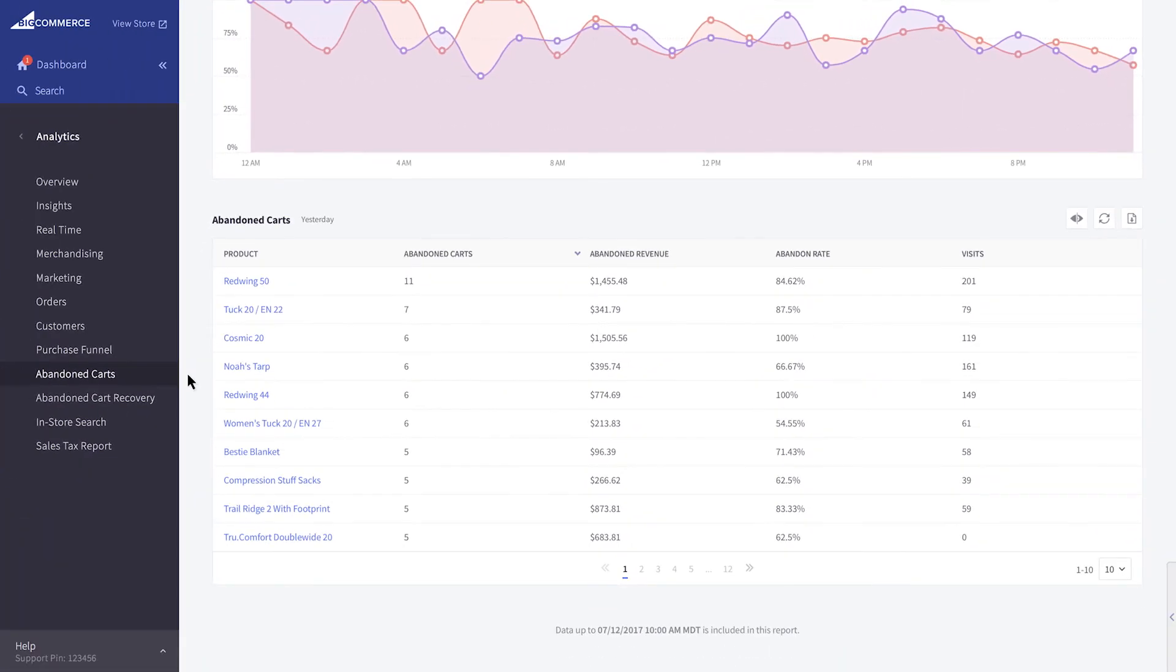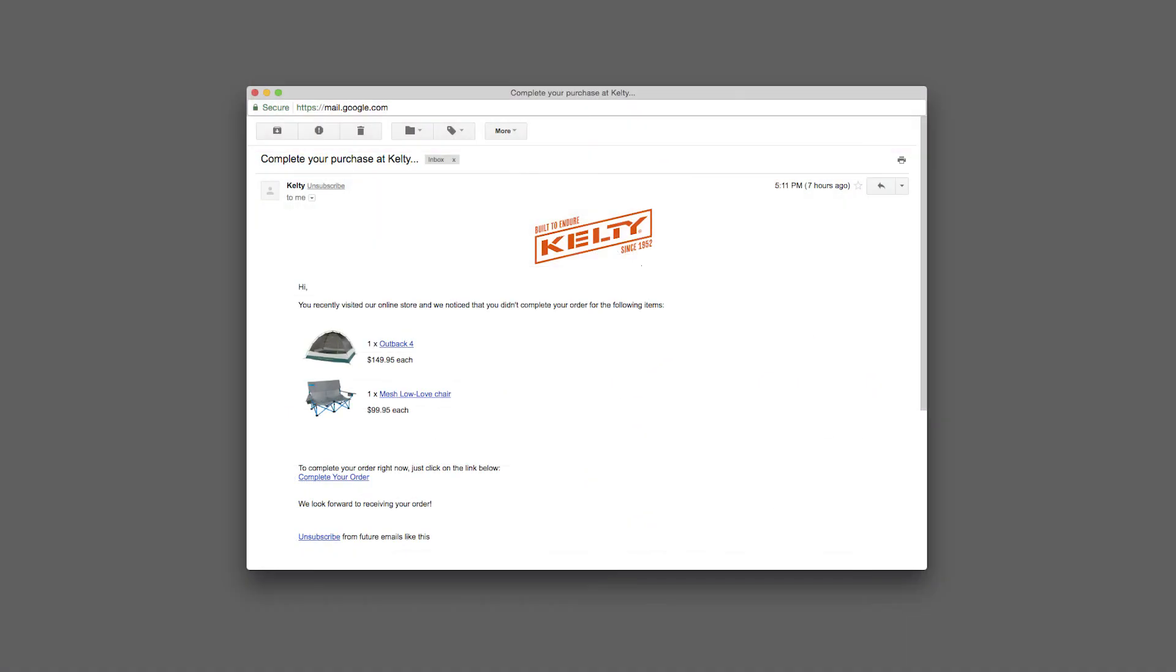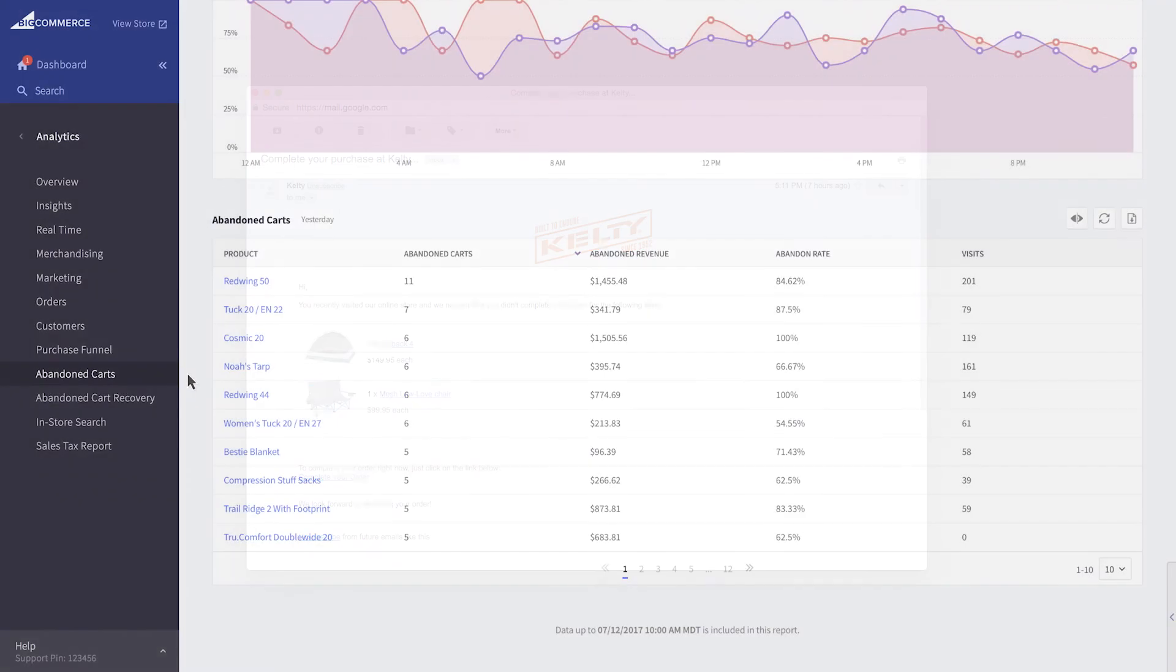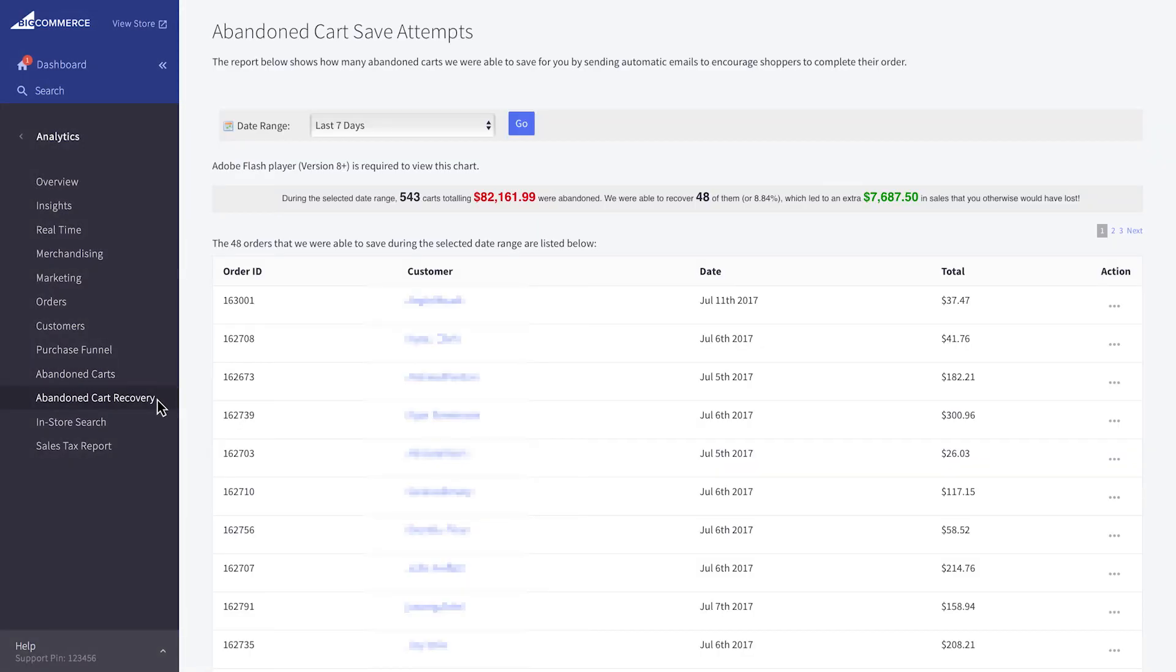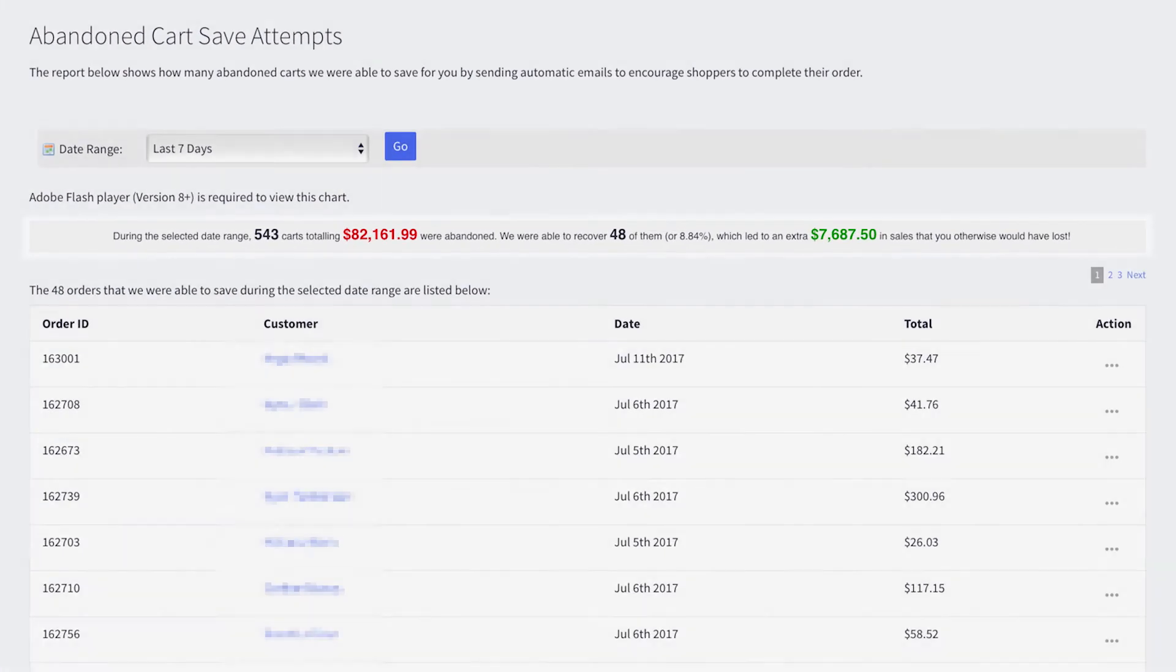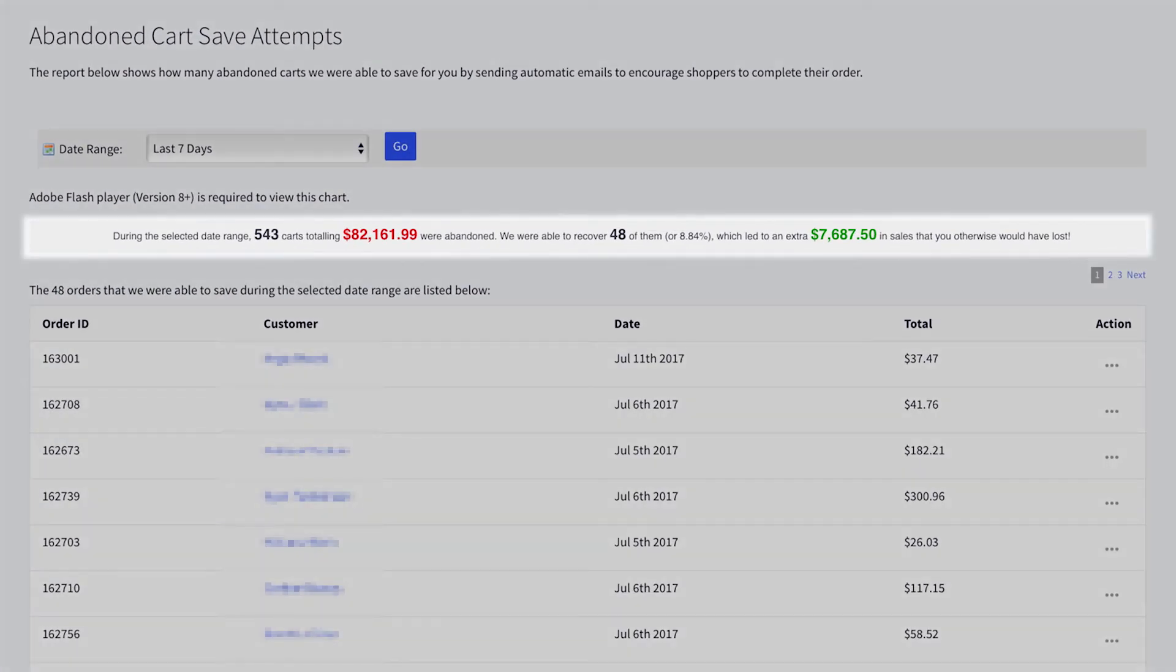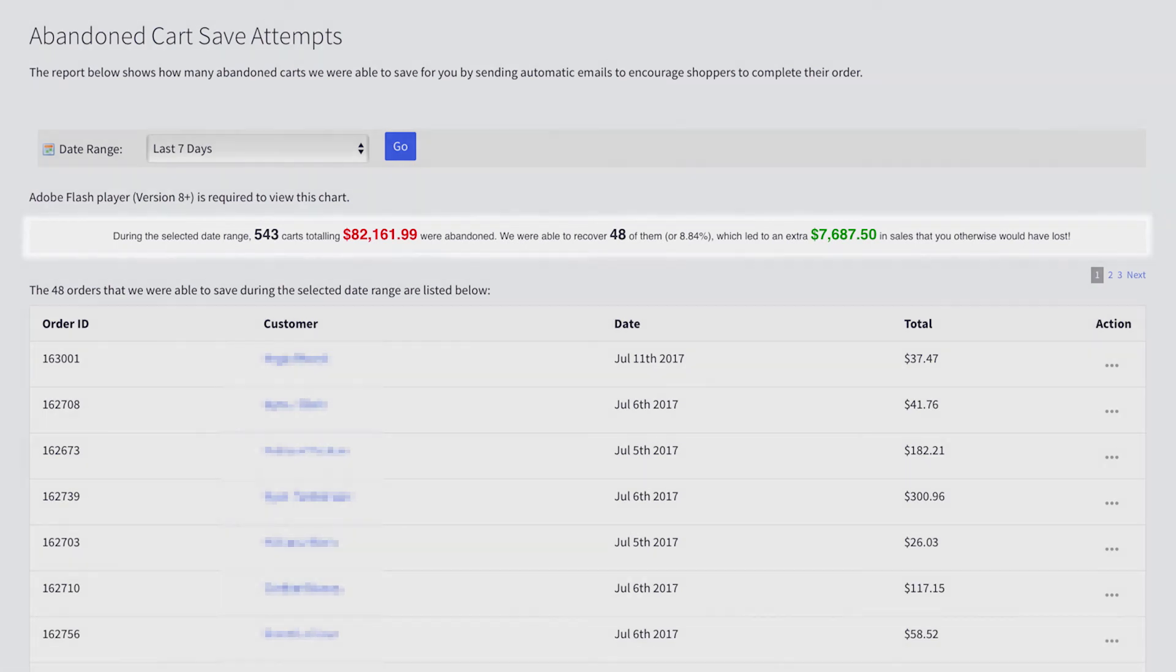BigCommerce has a built-in feature that helps retrieve these lost sales. The abandoned cart saver, available on select plans, sends an email inviting shoppers to complete their checkout if their email address was captured. To see how successful your abandoned cart saver has been in recovering orders, you'll want the Abandoned Cart Recovery Report. You will see the number of abandoned carts, converted carts, and the total value of the sales that have been saved. Use these reports in combination to measure the impact of the abandoned cart saver on your business.